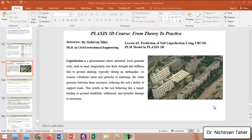Hello everyone, welcome back to the PLAXIS 3D course from theory to practice. This is lesson 63: prediction of soil liquefaction using the UBC 3D PLM model in PLAXIS 3D. In this tutorial we are going to predict and estimate whether liquefaction will occur or not using PLAXIS 3D with this constitutive model. Before we start modeling, I will briefly talk about liquefaction, what it is, how it occurs, how we simulate it, and what parameters need to be defined.